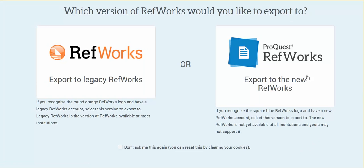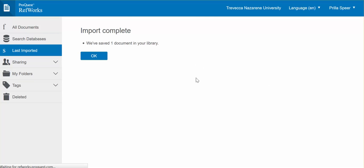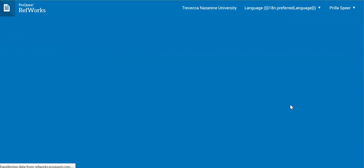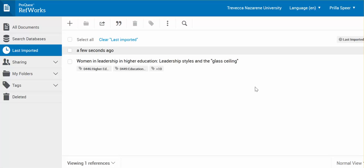Always choose the new RefWorks if you have this option. You can also click the box down here — Don't Ask Me Again. Then sign in to your RefWorks account. You'll see that it says it has saved one document, and now you will see the citation for the dissertation that you saw in ProQuest here in your RefWorks account.